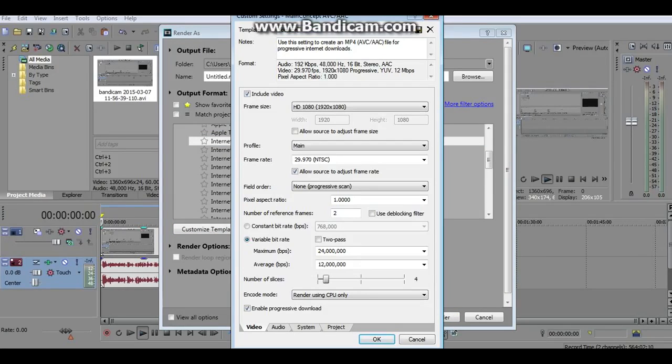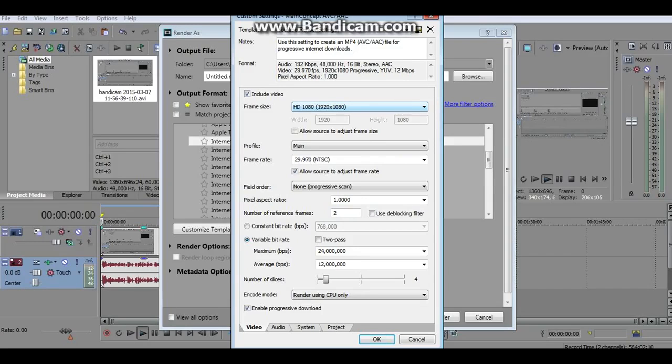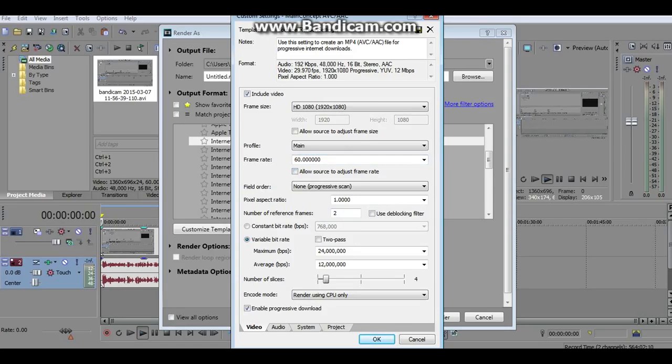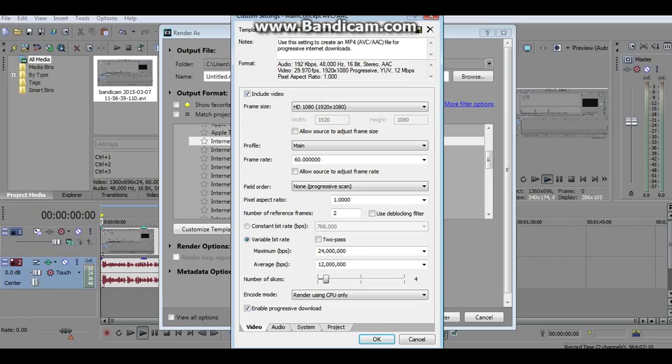You can name the template whatever you want. You can name it YouTube Render Settings, it'll be easier to find under your templates. Frame size, leave it HD 1080p. Your frame rate, change it to 60 frames per second. Uncheck this because usually the frame rate changes as you upload it to YouTube. You must check enable progressive download.